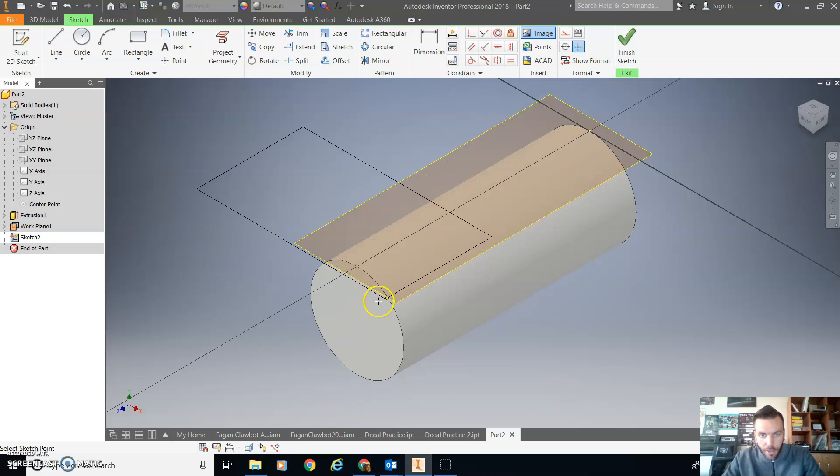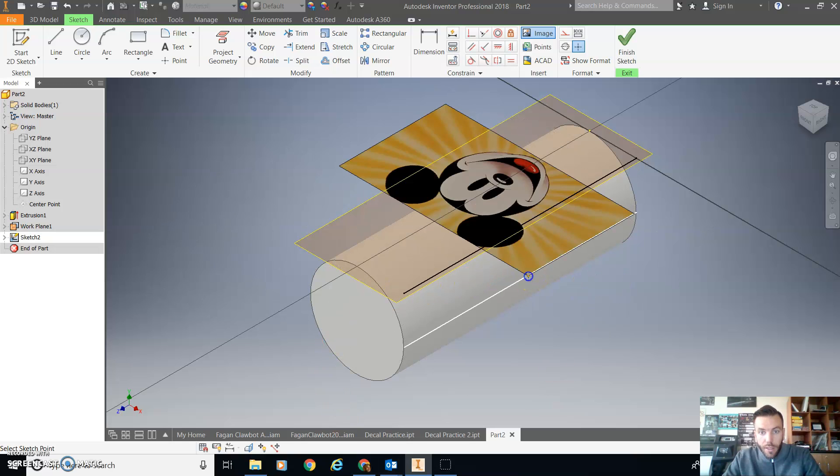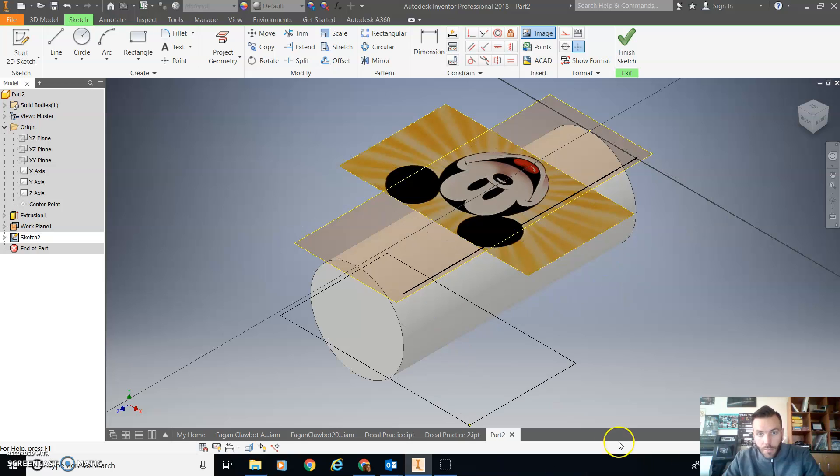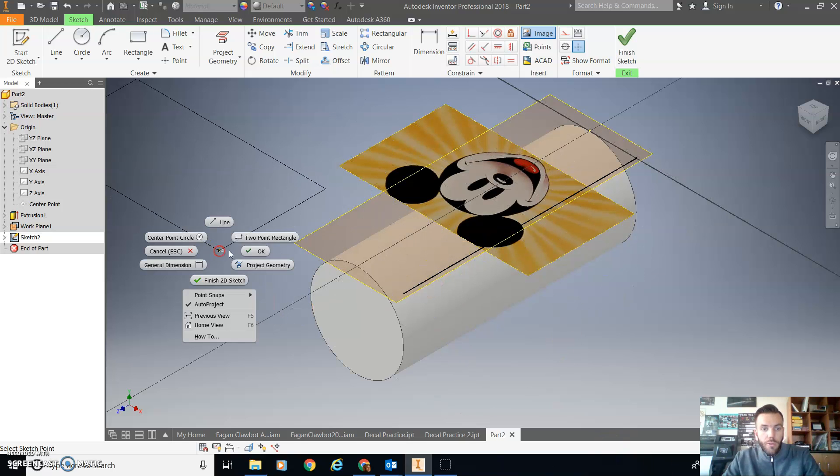And I can just kind of place it somewhere roughly on here. And there we have it. I'm going to say OK.